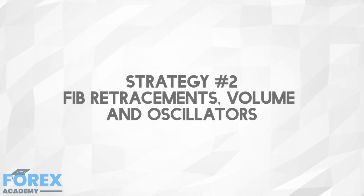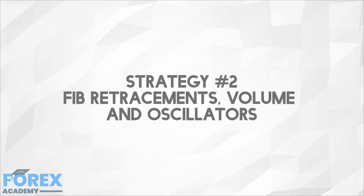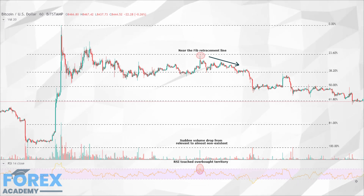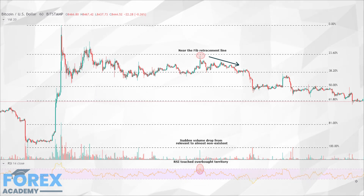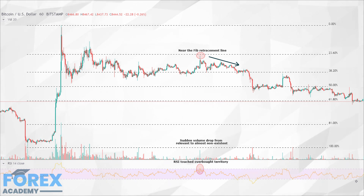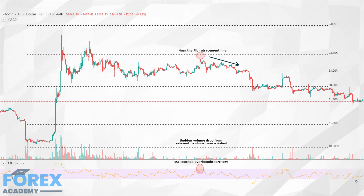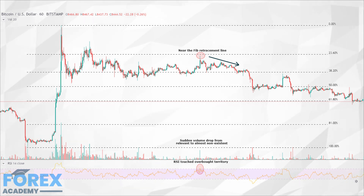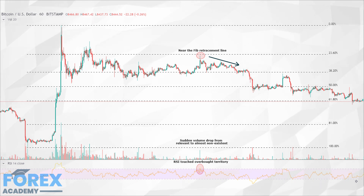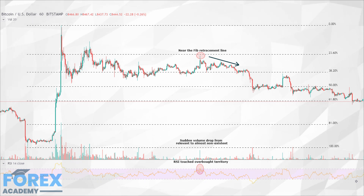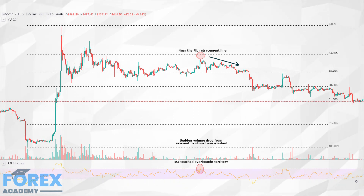Strategy 2: Fibonacci Retracements, Volume, and Oscillators. The second strategy is quite the opposite of the first one — it works great in ranging markets and poorly in uptrends or downtrends. Using Fibonacci retracements we can establish potential reversal points from previous moves, combining previous support and resistance levels to predict price reaction points. This is where volume and oscillators come into play. Oscillators such as RSI and Stochastic can tell us when to expect a reversal and are mostly used as confirmation indicators. Entry points should be breakouts to the upside or downside from support and resistance levels, followed by a spike in volume and confirmation from the indicators.